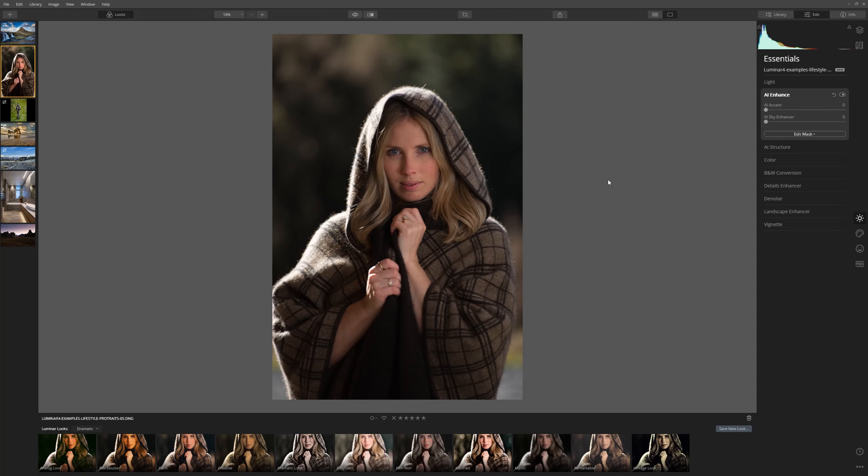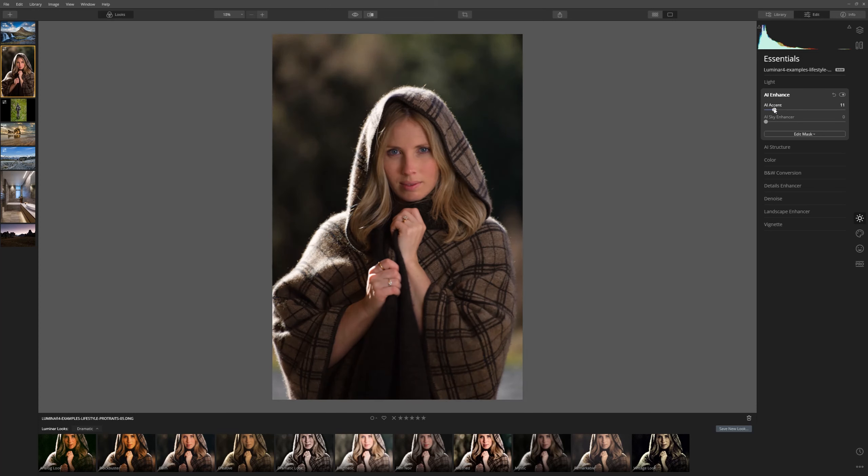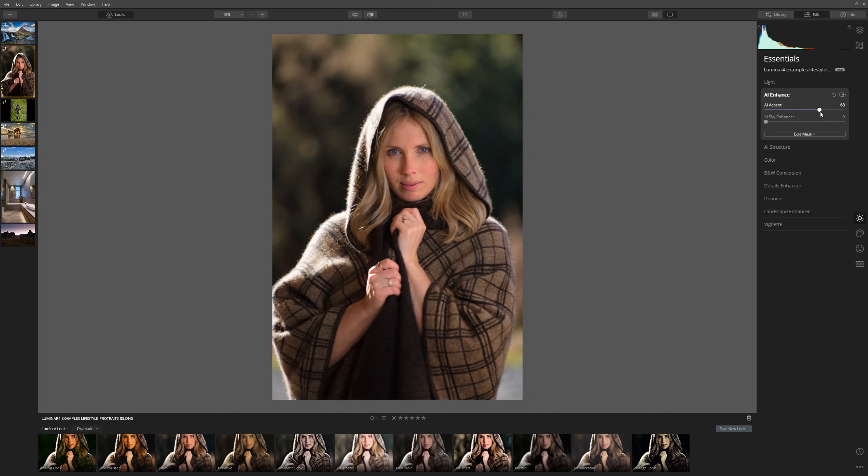In this stylised portrait we can see that the background is pretty washed out and we can also see that in the fabric here we're losing a lot of detail. So let's see what the AI Accent tool can do. As we bring that up we can really see that that's enhancing the image. Let's put that around 70.